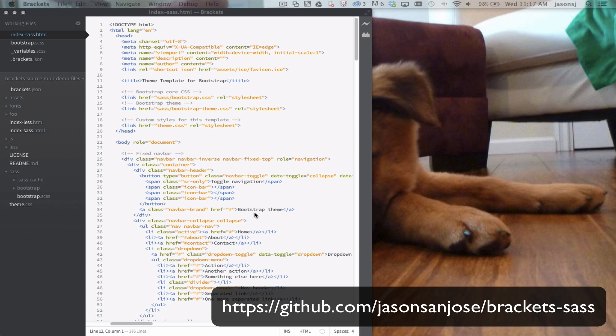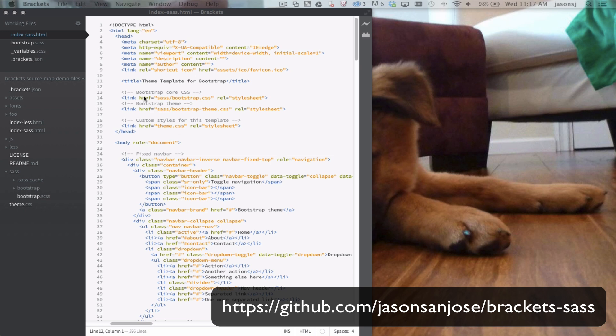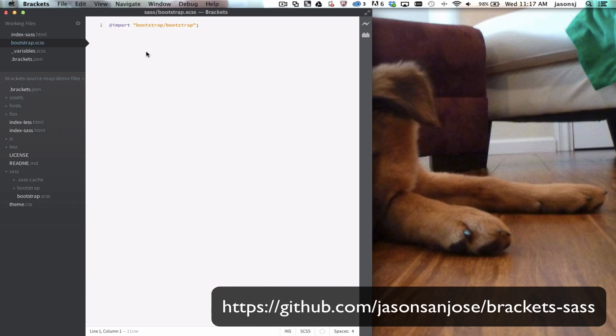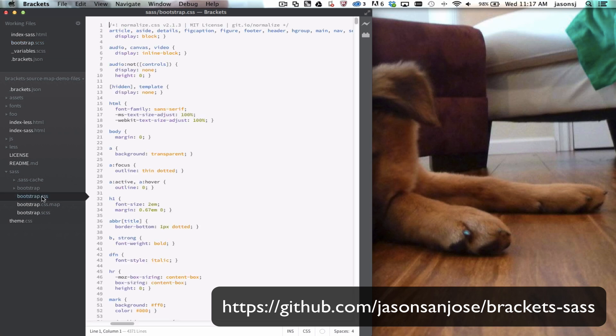And what it does, it allows you to compile SCSS files from within Brackets and also lets you use live preview. What I have here in Brackets is a project using the SAS port of Bootstrap, and I'm going to just make a change to this SCSS file to compile it. And now you'll see in the project tree, there's a bootstrap.css compiled file and a CSS source map as well.